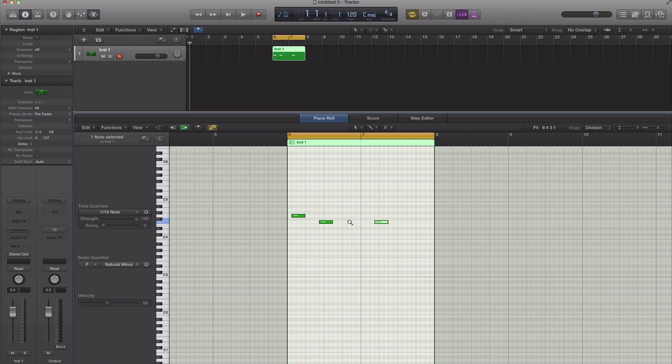Just like that, while holding the option key of course on your keyboard. And you could kind of just move it along as Logic is looping back.